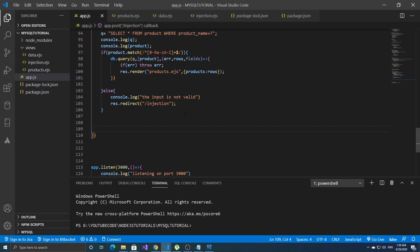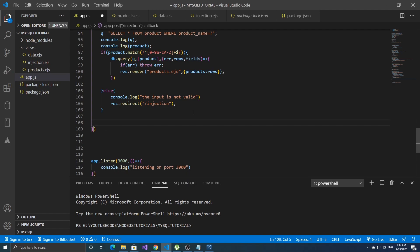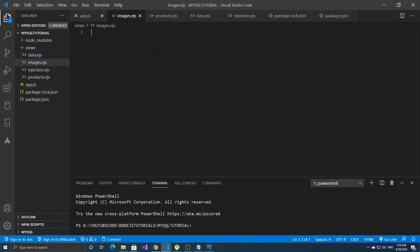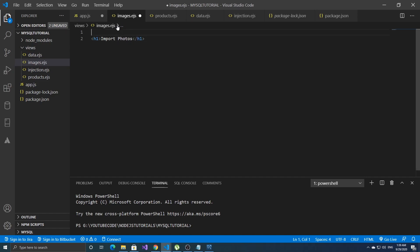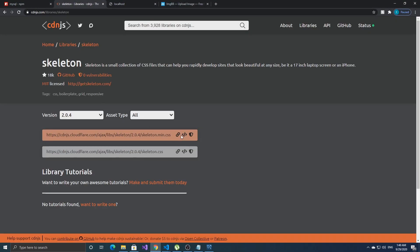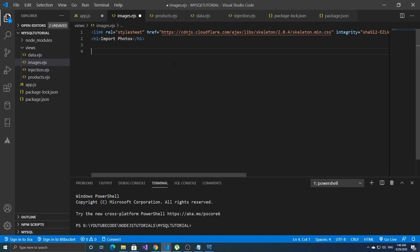First, let's make a new file called images.ags. Here we will make three forms, but first let's make an H1 with 'Import Photos'. And the link to Skeleton — you can get it here, click 'copy link tag' and paste it here.